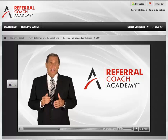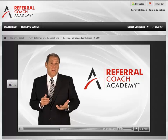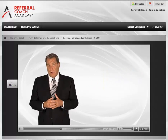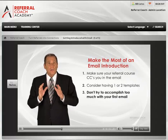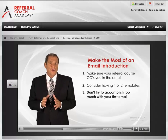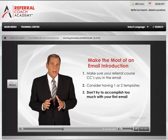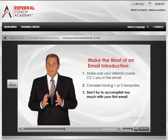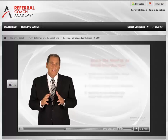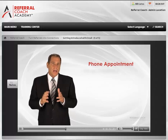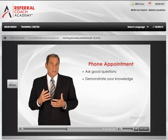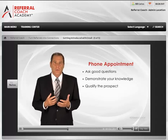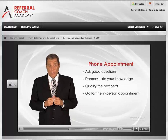Sending this template after a client has agreed to introduce you to one or more people will also serve as a nice reminder to the client to do what they said they would do. And three, don't try to accomplish too much with your first email to this new prospect. Don't try to turn an email introduction into an in-person appointment. I suggest you first go for a brief phone appointment on which you ask some good questions, demonstrate your knowledge of their type of business, qualify them for your business to make sure neither of you waste your time, and then go for an in-person appointment.